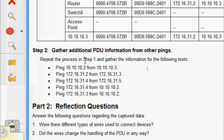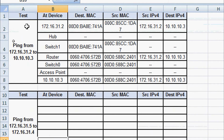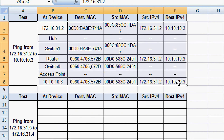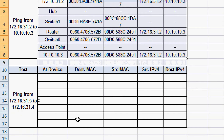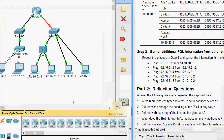We will come to Step 2: gather additional PDU information from other pings. Repeat the process in Step 1 and gather the information for the following tests. We have a number of tests. Here is our spreadsheet and we can see the information from 172.16.31.2 to 10.10.10.3 already given in the Packet Tracer. Now we are going to ping from 172.16.31.5 to 172.16.31.4 and gather those details.